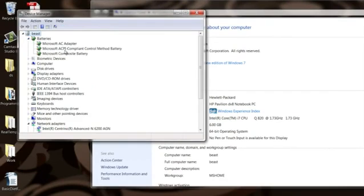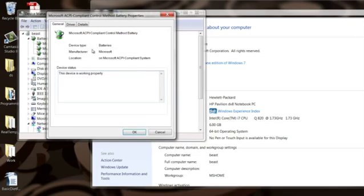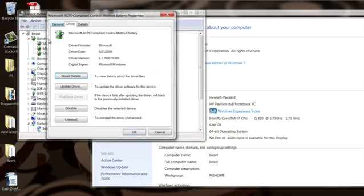Open that up, find your ACPI compliant control battery or method battery, double click that, click the drivers tab.